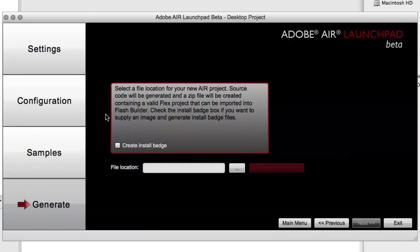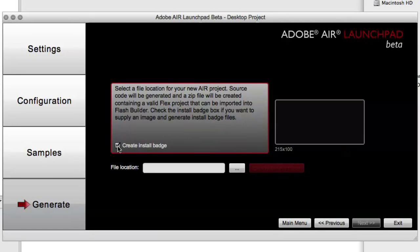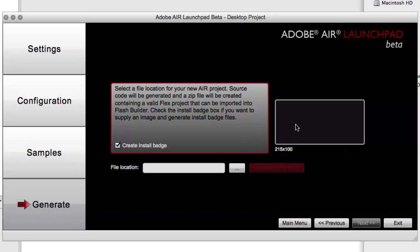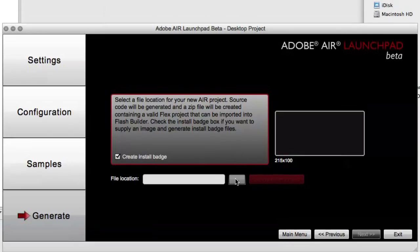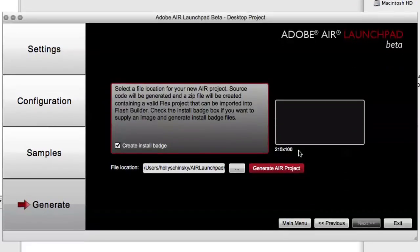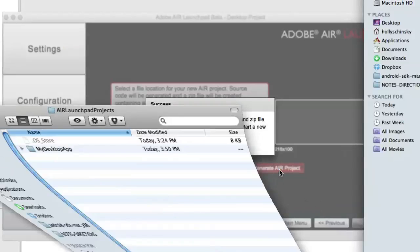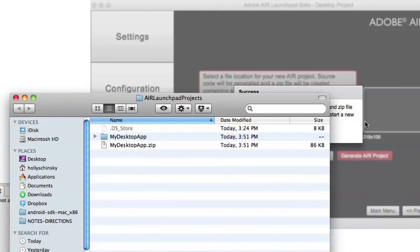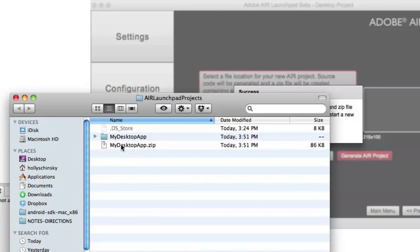When you get to the generate tab, there is an option to create an install badge where you can drag your install badge image into this box here, and it will be used as your AIR install badge, and then you're going to select the file location for your project to be generated. When you hit generate, you can see that your application is generated in a file folder and also in a zip file and ready to be imported into Flash Builder.